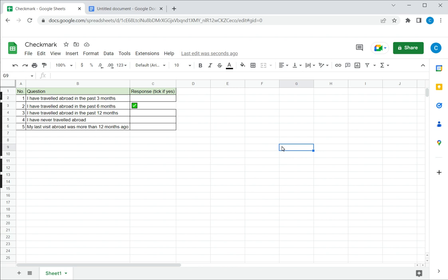So these are two ways in which you can insert a check mark in Google Sheets. Please read the appended article for further guidance.